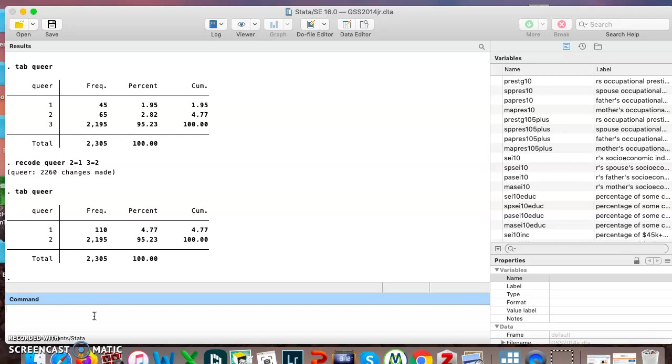Next up, add labels. This is how we add labels. The command is label define queer label, so it's the name of my new variable plus the word label, one queer, two straight.